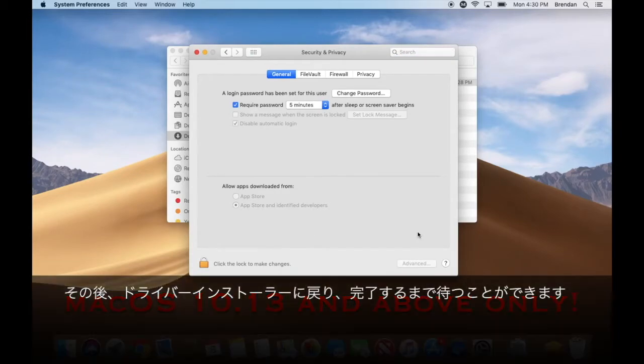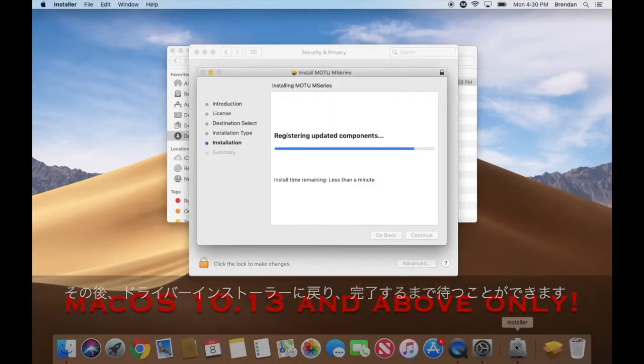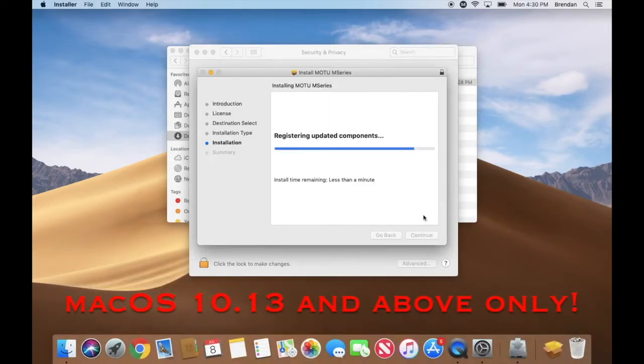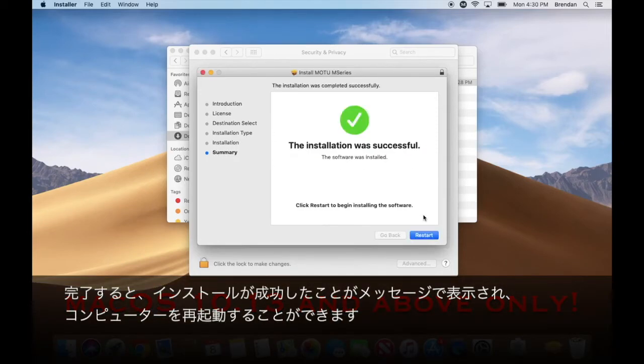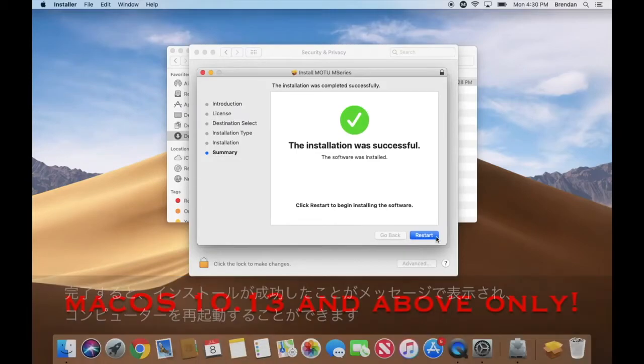After doing so, you can go back into the driver installer and wait for it to complete. Once it finishes, it should say that the installation was successful, at which point you can restart your computer.